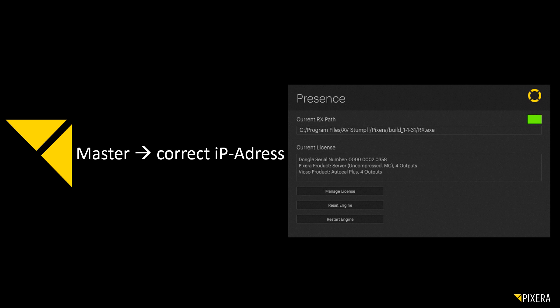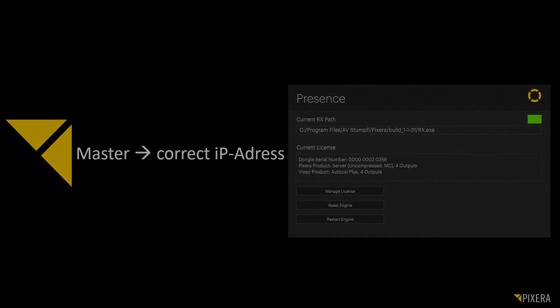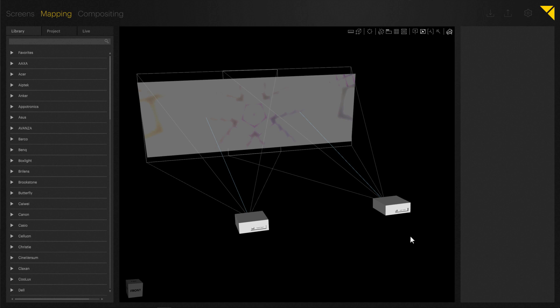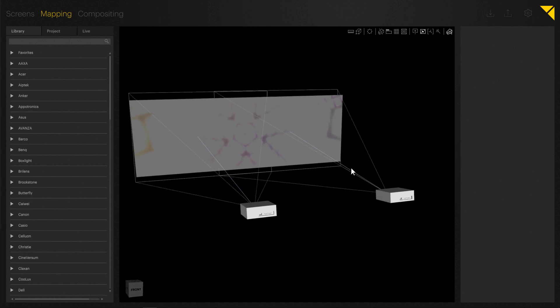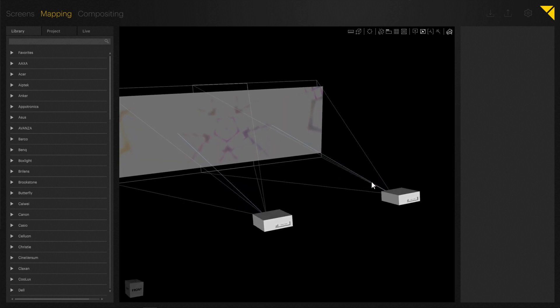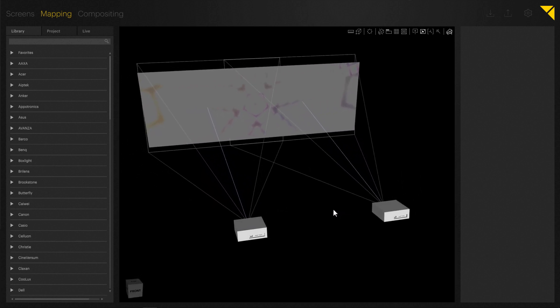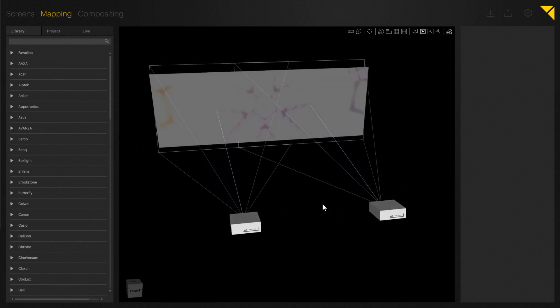We will now continue within Pixera using a very basic setup. We have two projectors that project content onto a screen that we want to allocate to a client in the network instead of them being connected to local hardware.